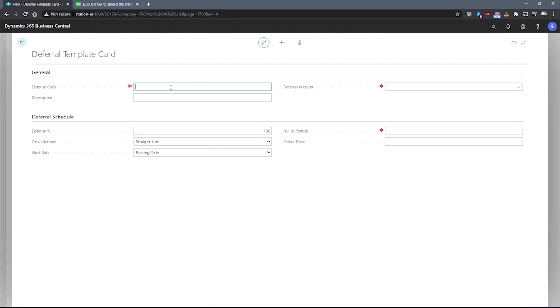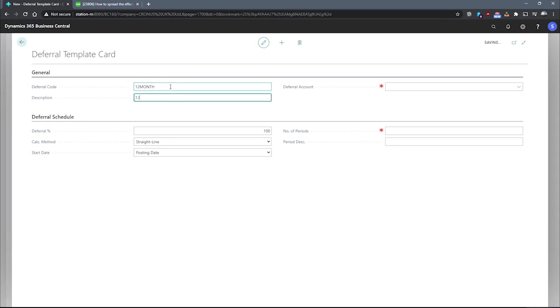On this page, there are a few relevant fields to cover. We begin filling in, like normal, a code and description to identify the template. We'll set up a code for 12 months, and elaborate 12 months deferral in the description.